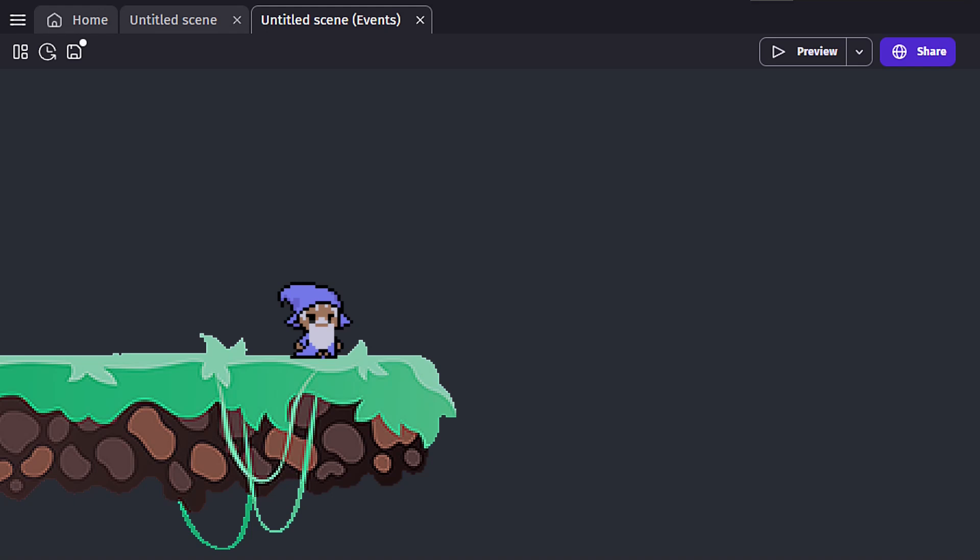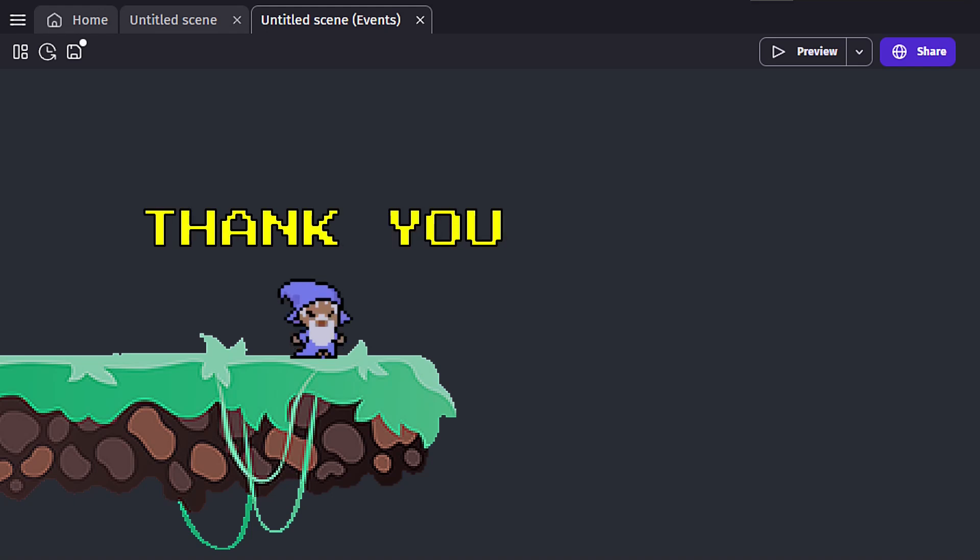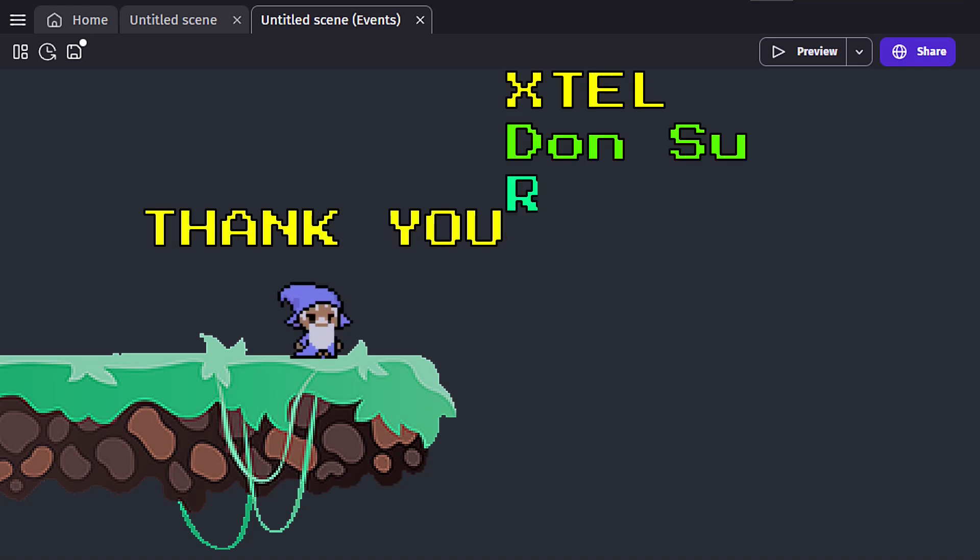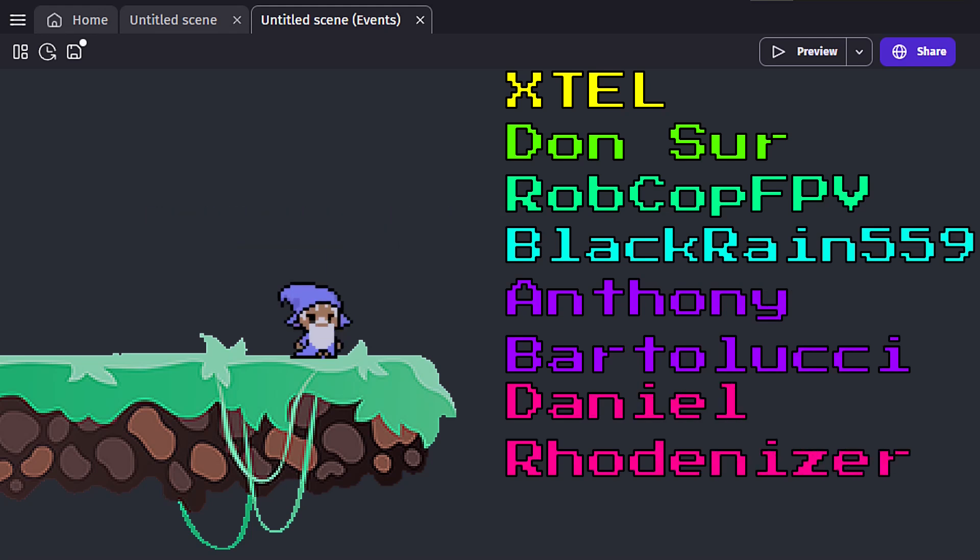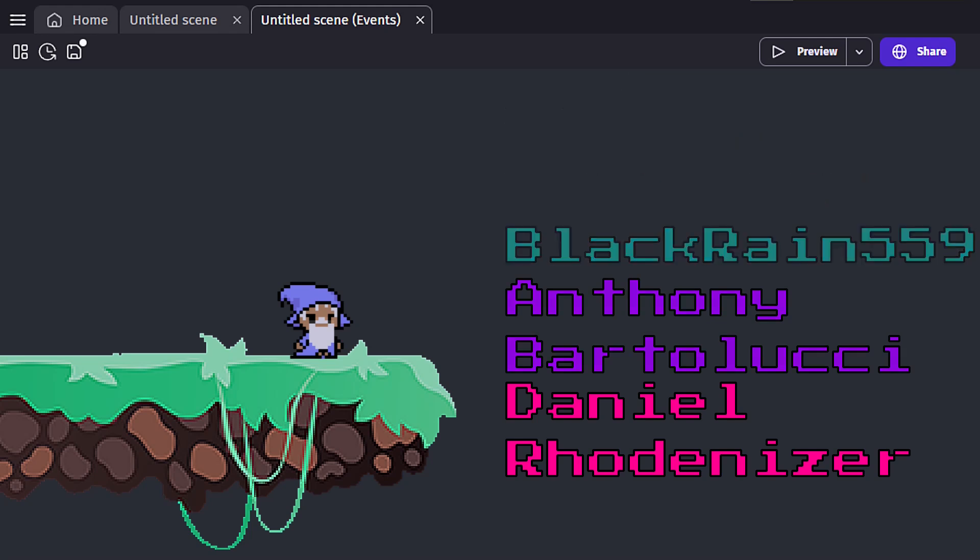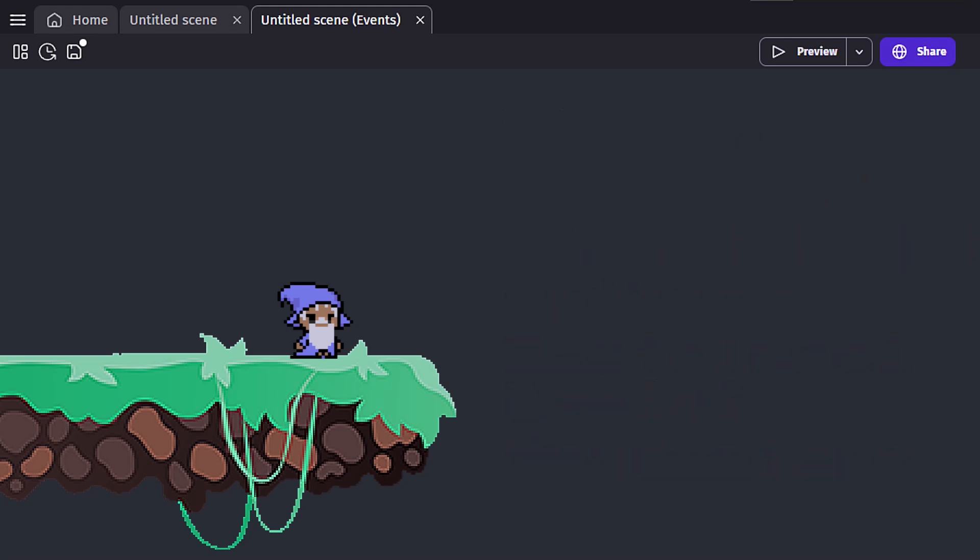As always, a huge thank you to my channel members. Your support is truly appreciated. If you aren't a channel member and would like to go above and beyond, please take a look at the description for the link to my members page. Otherwise, you can always show your support by subscribing to the channel or throwing a thumbs up on the video. Hope you found this video helpful. Until next time. Bye.